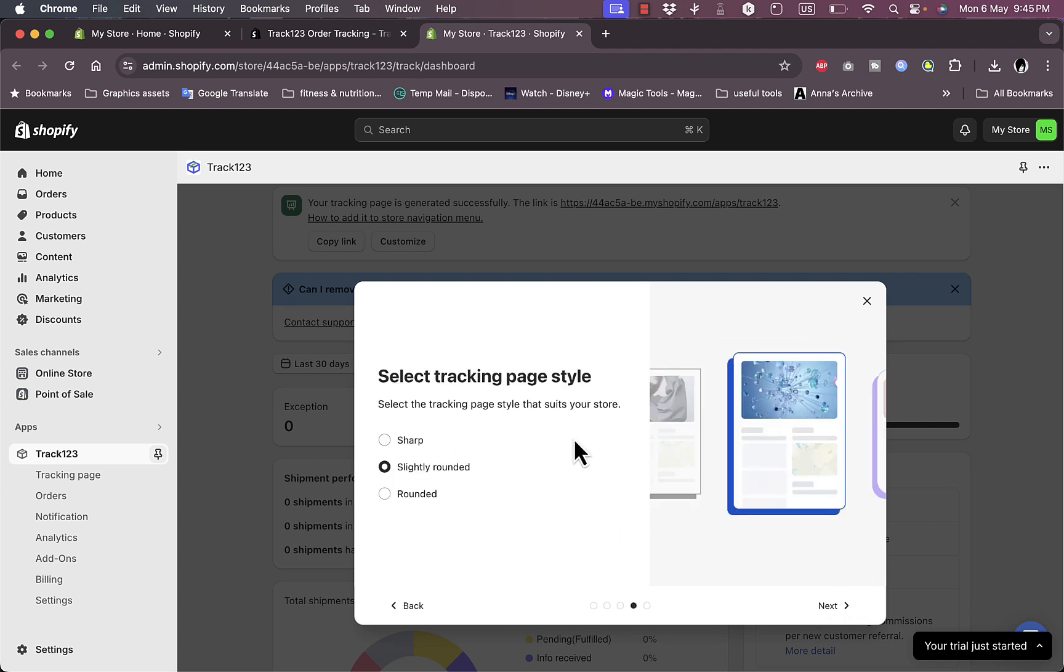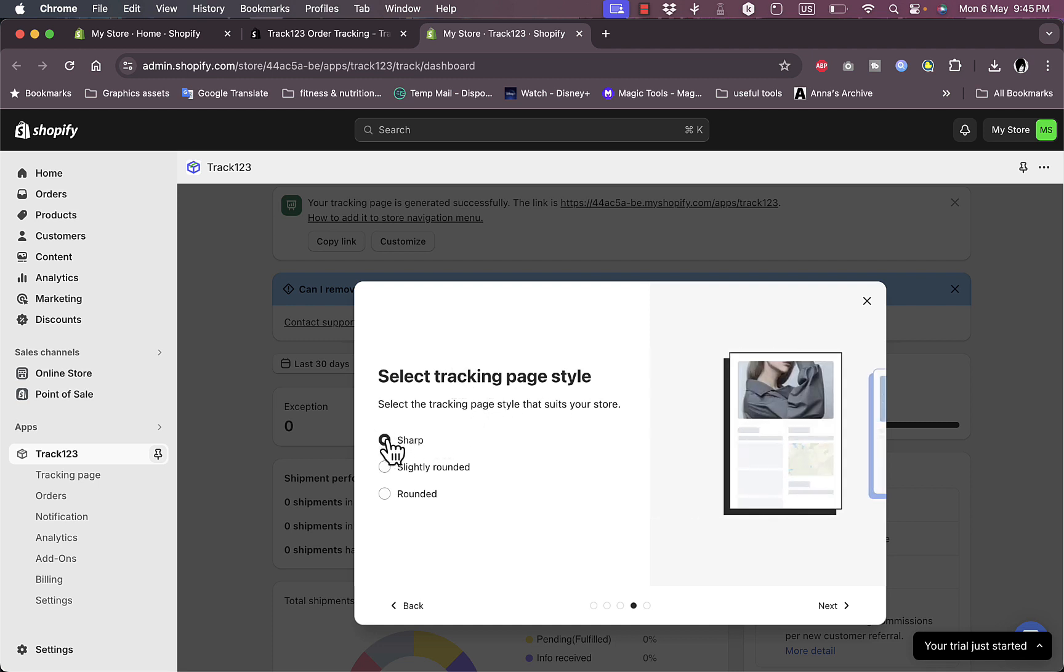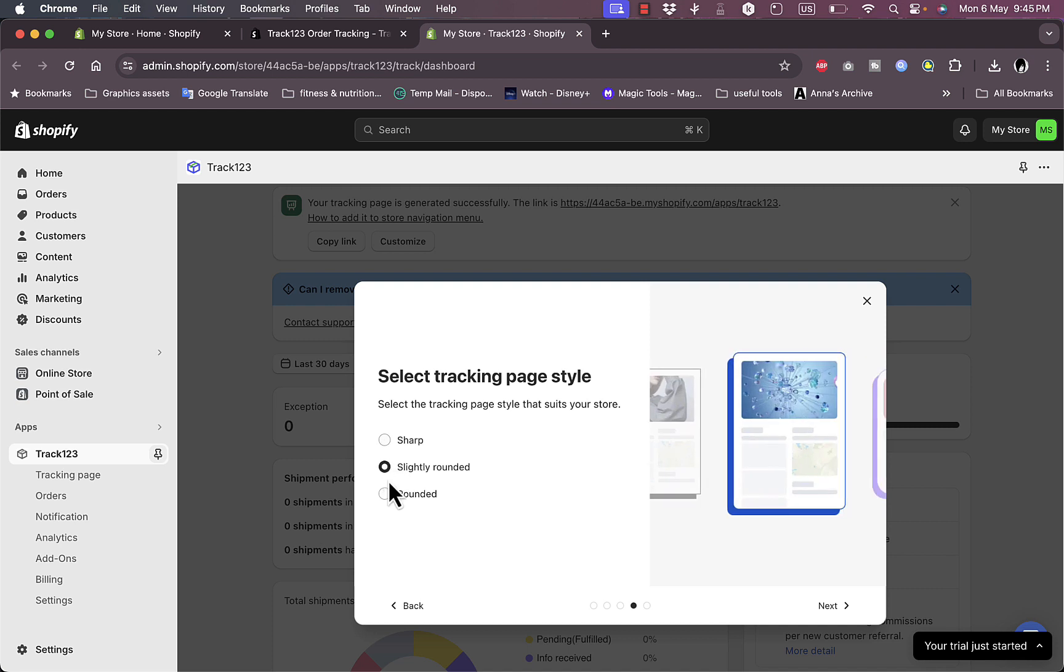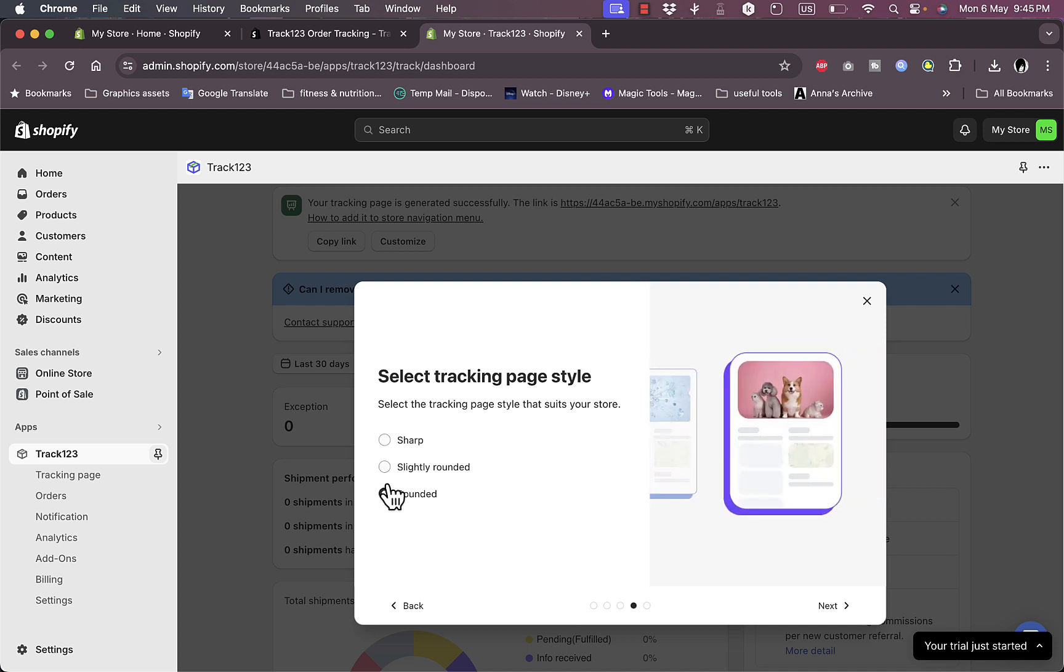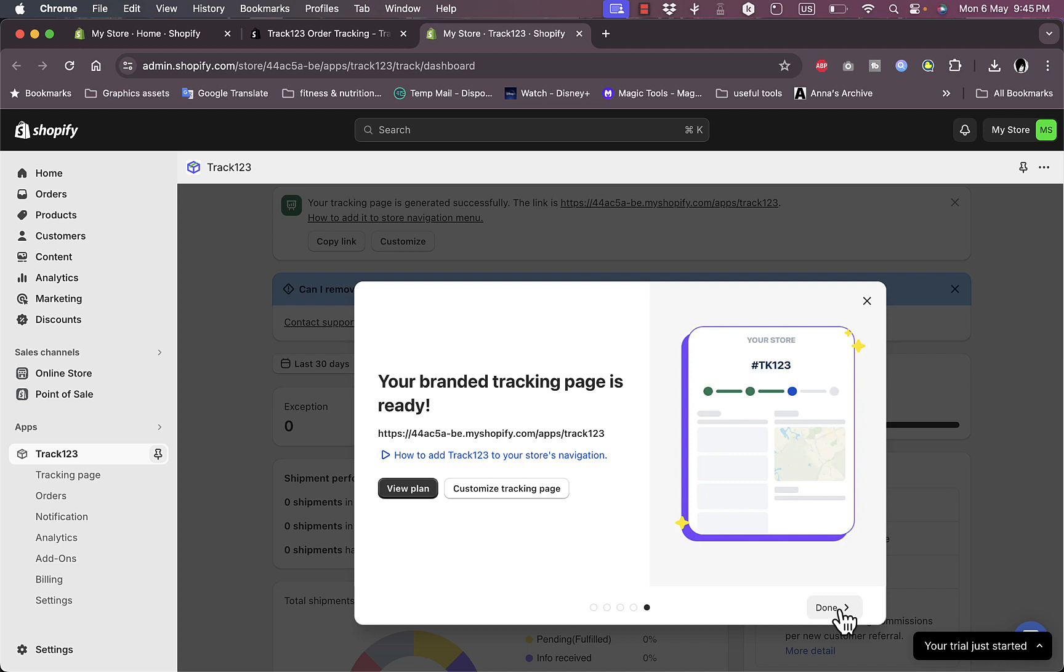Okay, next. It will import your shipments. Select your tracking page style. Here you have three styles: you have the Sharp, Slightly Rounded, and the Rounded. I like this Slightly Rounded.